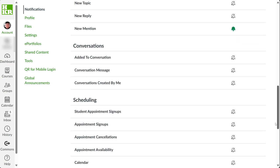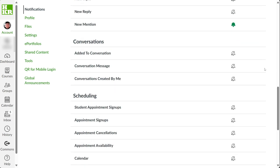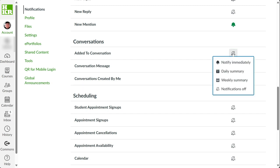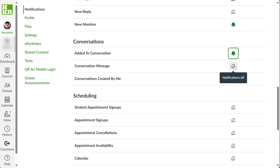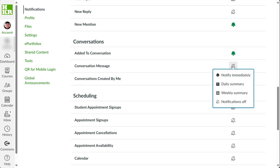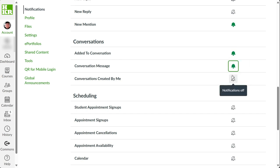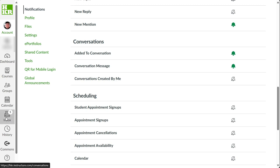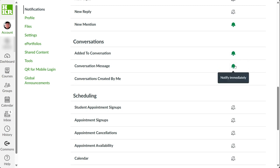I highly recommend setting notify immediately for the following two types: when you are added to a conversation and the conversation messages in your Canvas Inbox. These are messages sent within Canvas. Make sure both of these notifications are set to notify immediately.